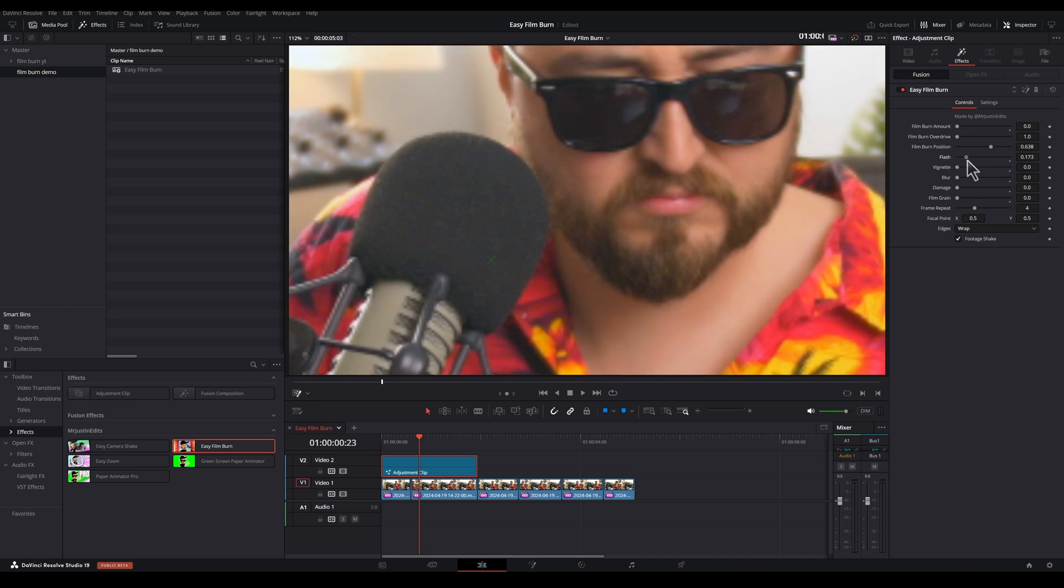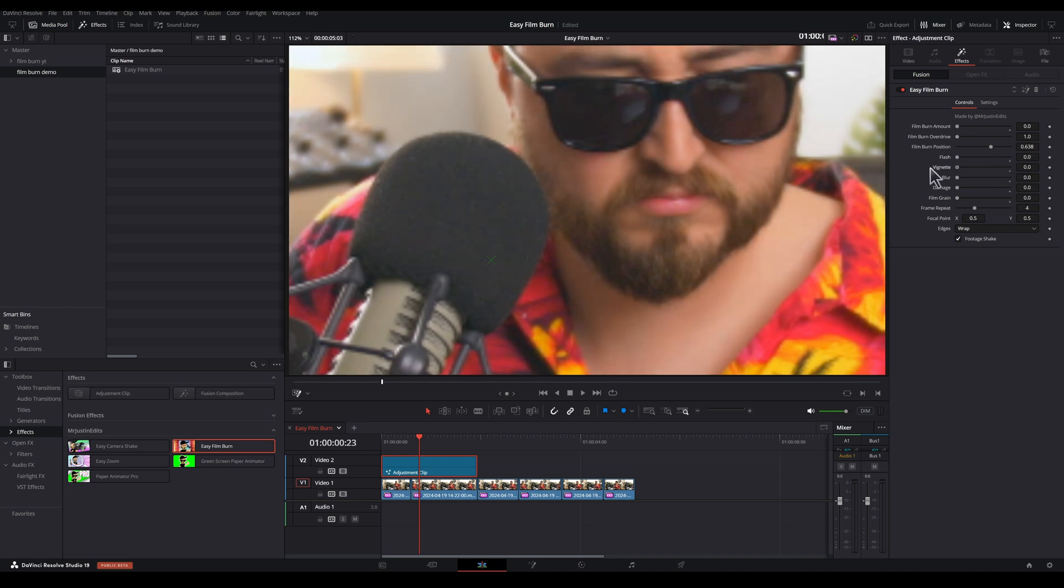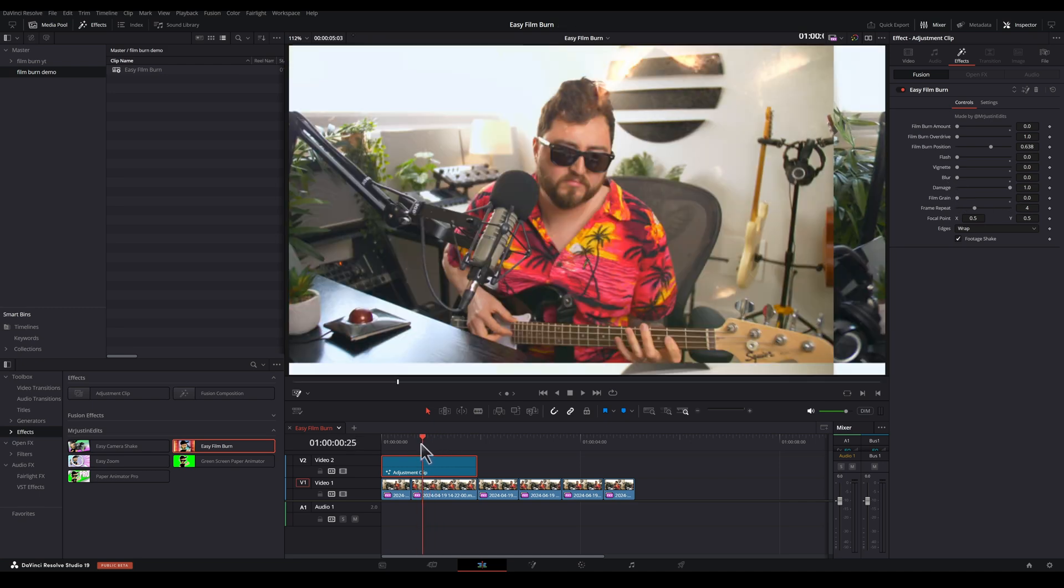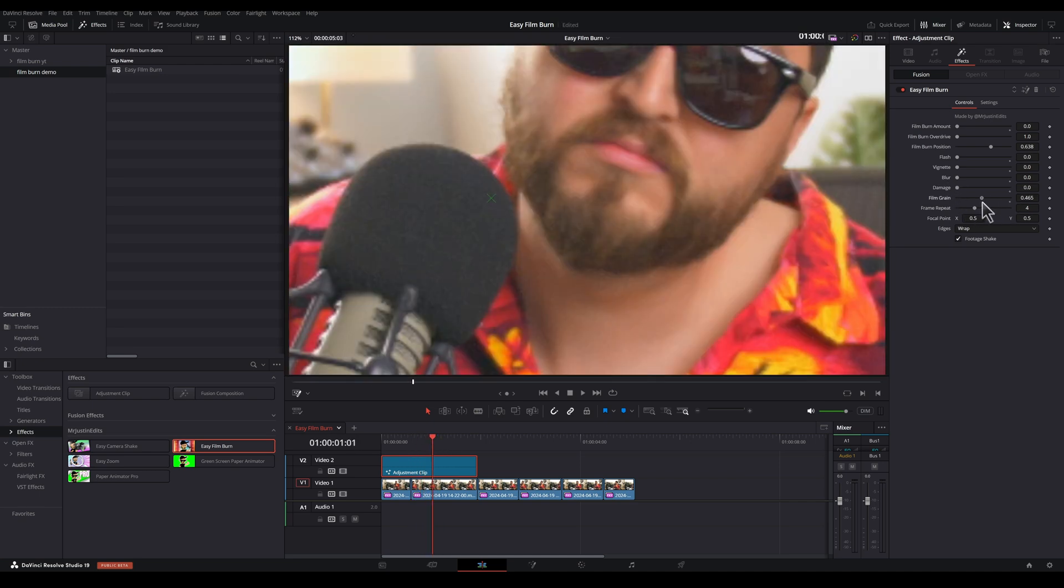This flash slider is going to add a flash effect to certain frames in this sequence. Vignette is going to add vignetting. Again, just to certain frames when you have this footage shake enabled. Blur is going to add intermittent blurring to certain frames. Damage, this adds a film damage overlay. Film grain, this adds a 35mm film grain overlay. Actually, it looks really nice.